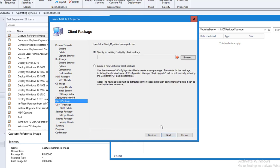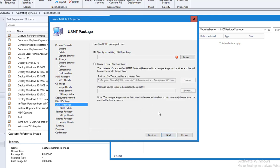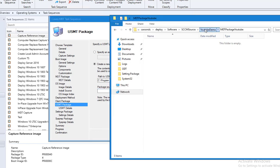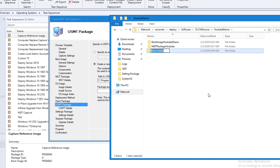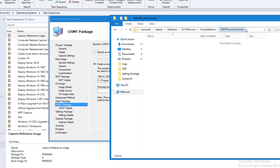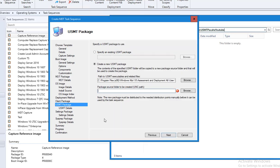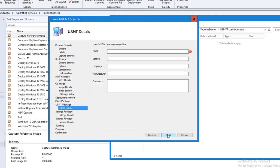It's going to be zero touch. I'll create a new package — you could also use an existing one, but I'm going to create a new one. For the USMT, I'm going to specify and create a new one. I'll call it USMT Package YouTube. I'll copy the UNC path and paste it here, then click next. Let's call this USMT Package YouTube.